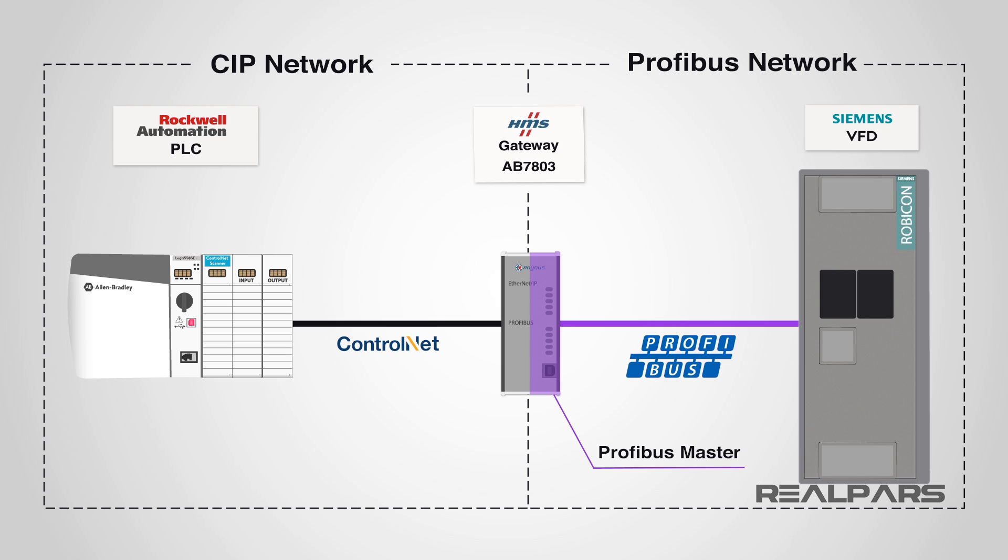If you would like RealPars to provide more details on Rockwell processors, HMS Gateway and Siemens Robicon VFD, please let us know in the comment section or contact us directly.